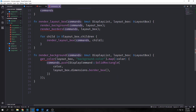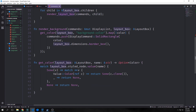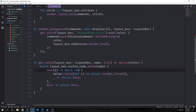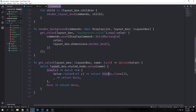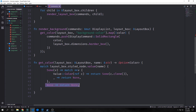Get color takes in the layout box and a name which is a string slice, and outputs an option color. We match on layout box dot styled node dot value to get the value from the selector. If we get back some value, we deref the v and if that value is type color, we get the actual color out and put it inside an option and clone it. Otherwise we return none. This function assures that we get a valid color value for our selector.